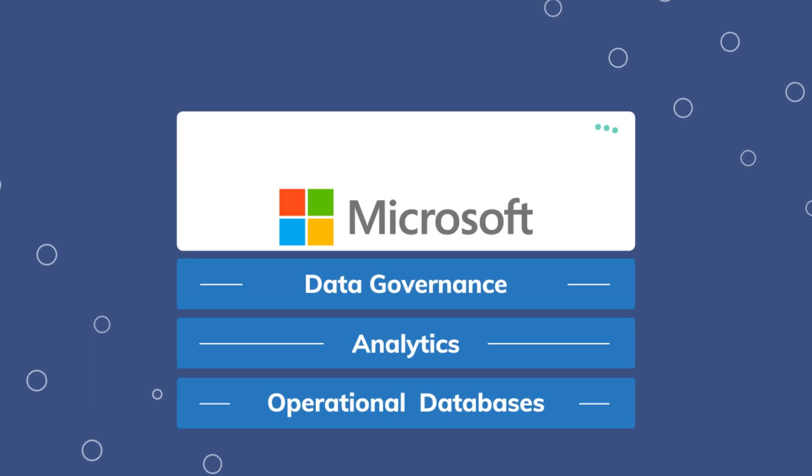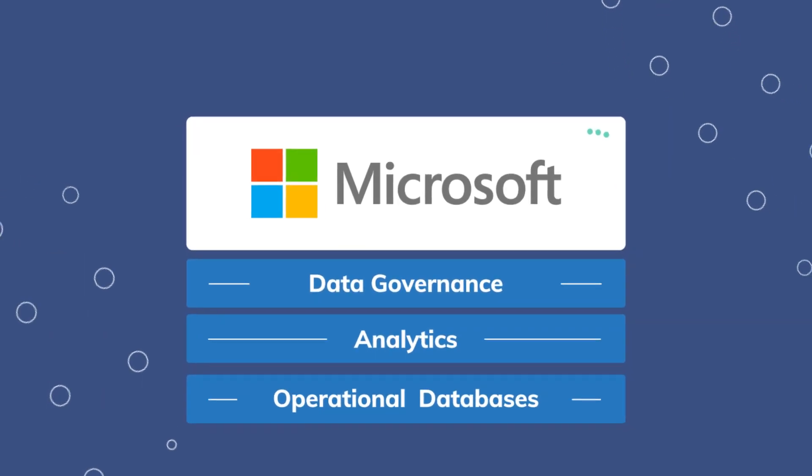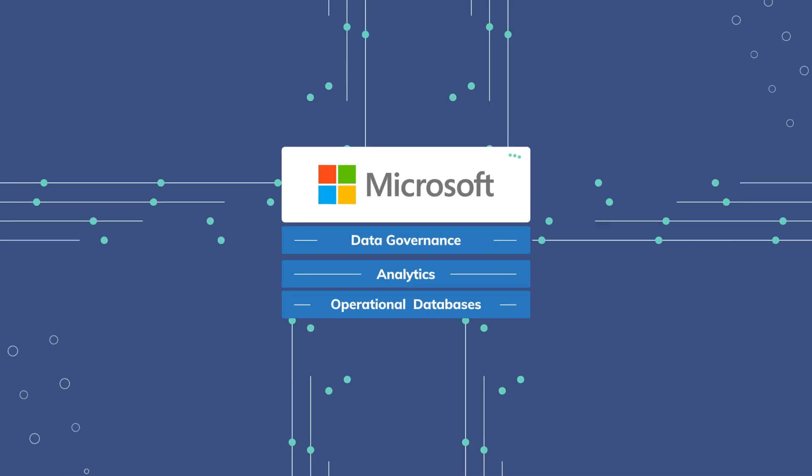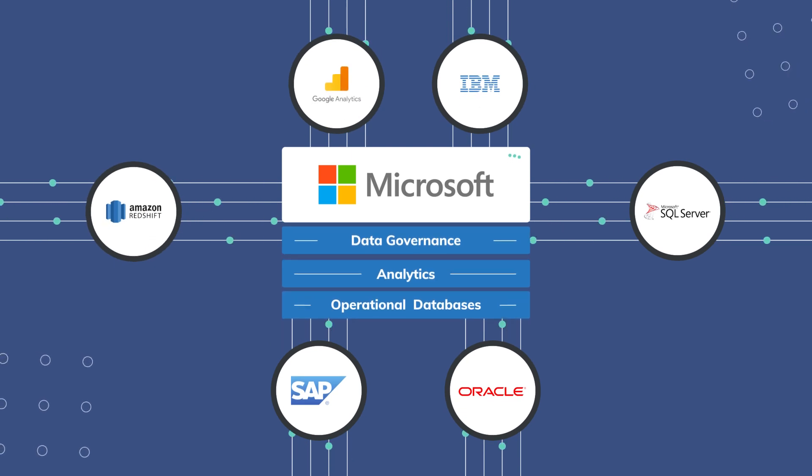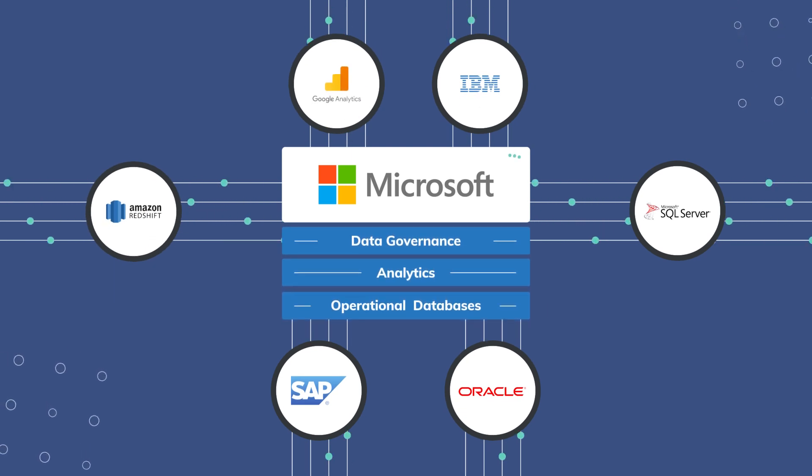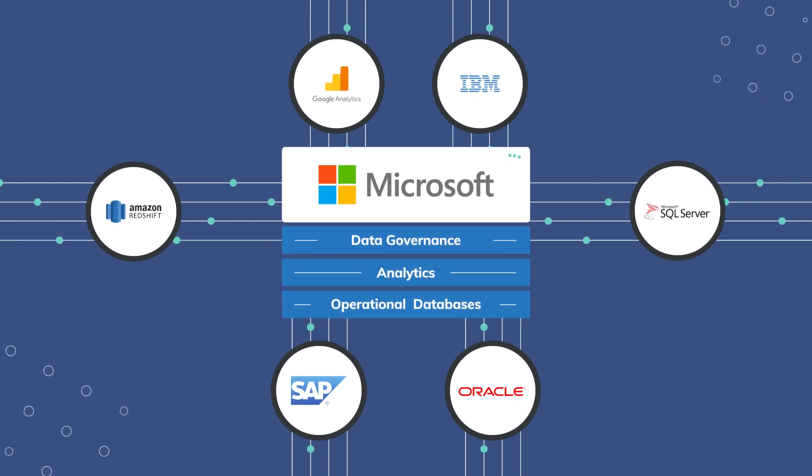Microsoft's Intelligent Data Platform provides a suite of powerful analytics, governance, and database tools. Everything an enterprise needs to become data-driven.